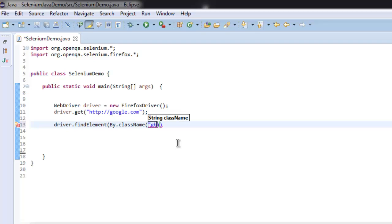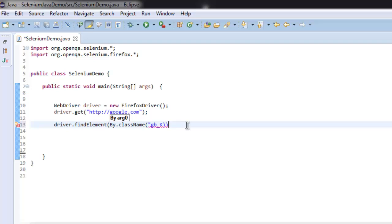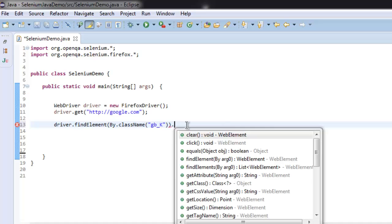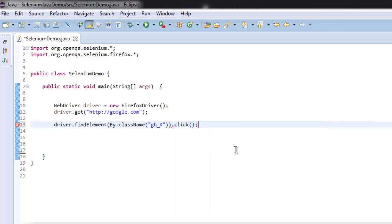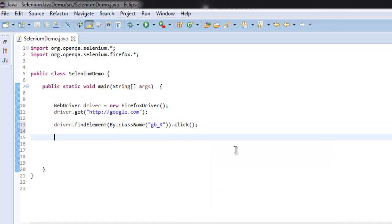And then use click method. Before that, let me close this second code, go for click method. After that, we are going to verify current URL. For that, let's create string with current URL.